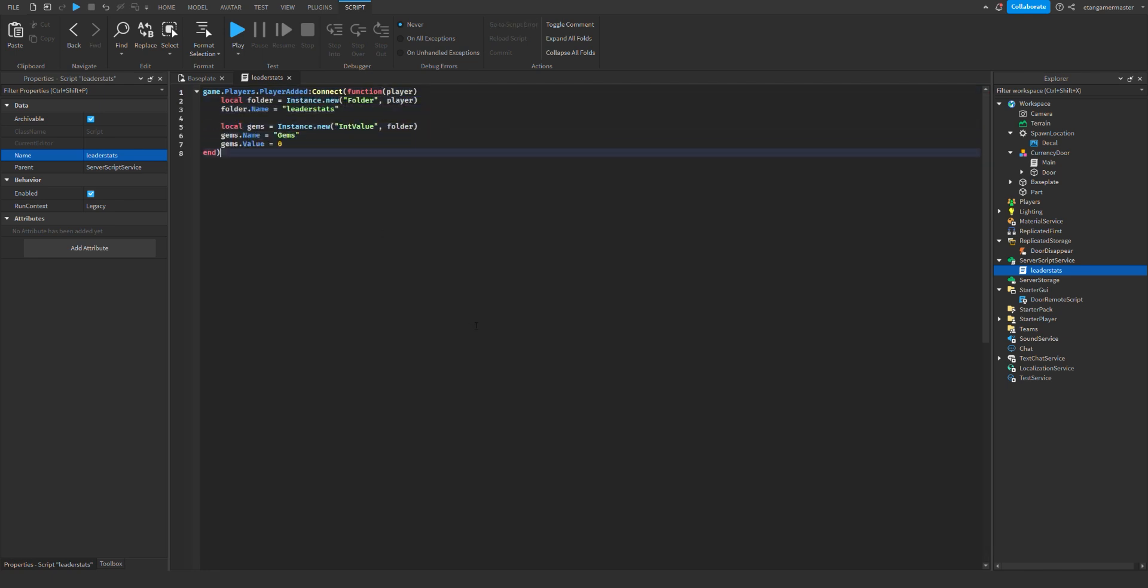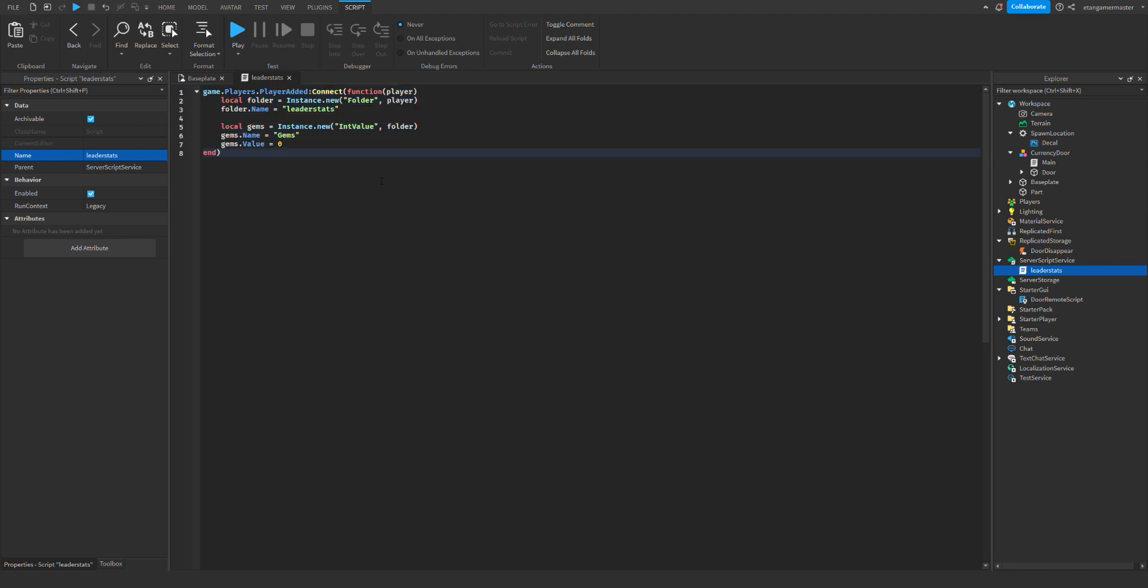I'll finish writing the leader stats script as you can see. I might make this script a model in the description as well.